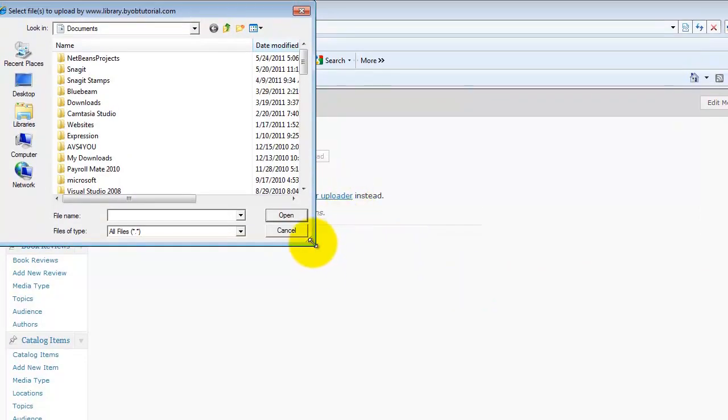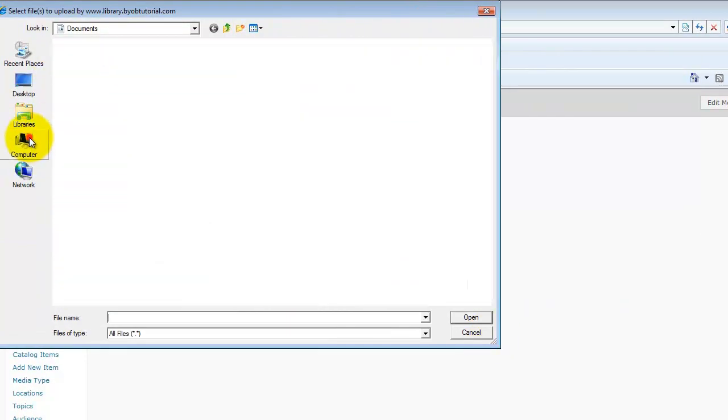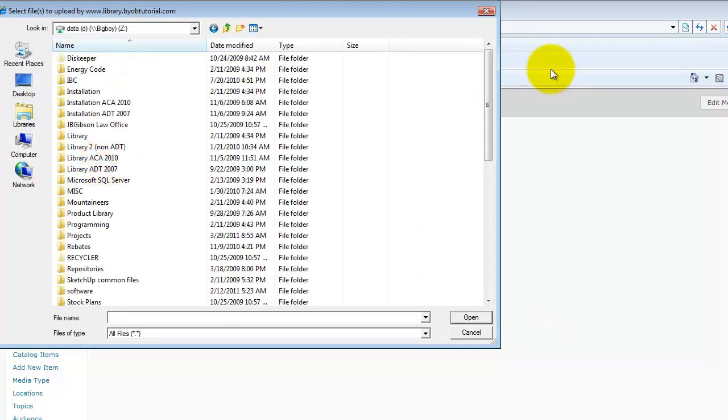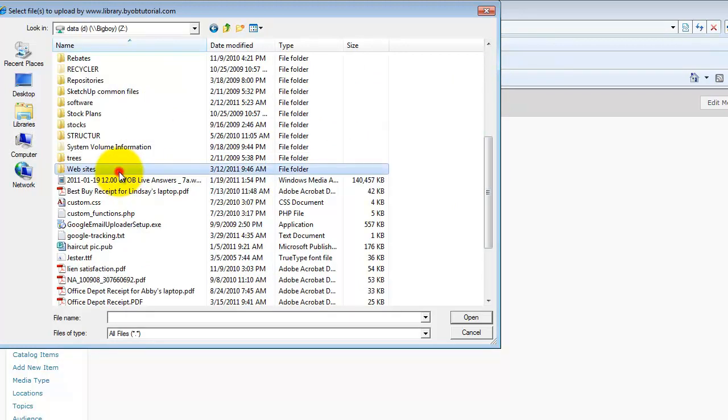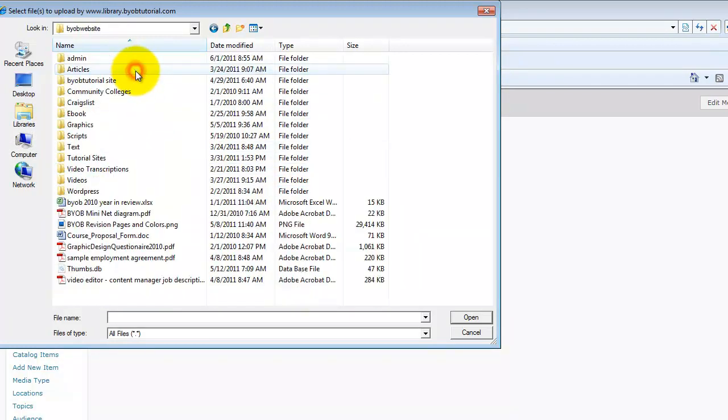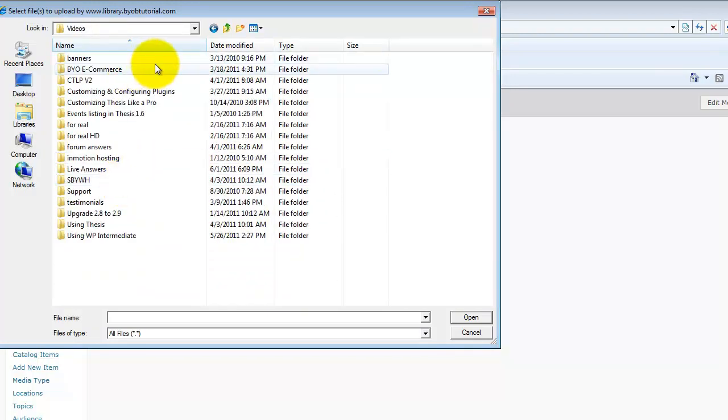Let's see, websites, BYOB website, videos.